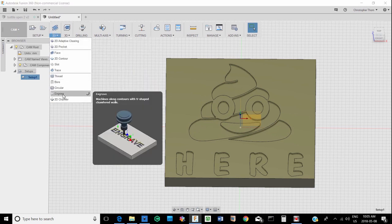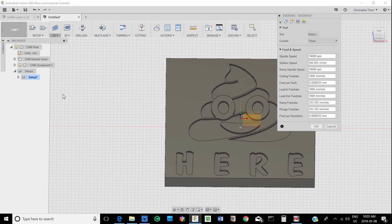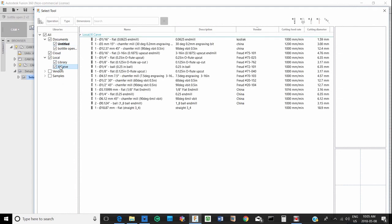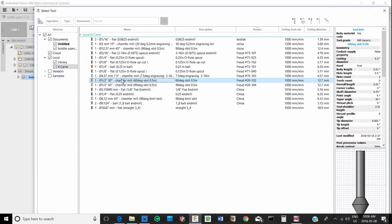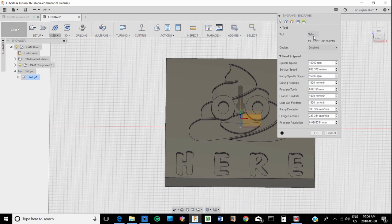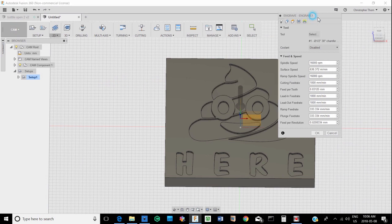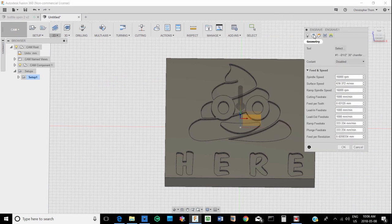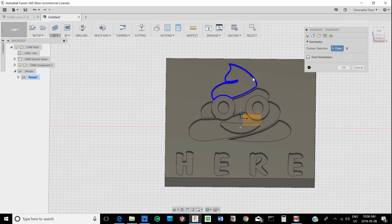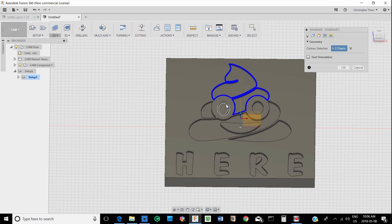Now we're going to pick our tool path. And for this we're going to use engraving. And for this we're going to use a 60 degree V bit. So now we have to pick our pattern. And we're picking the top of the carving, not the bottom of the carving.